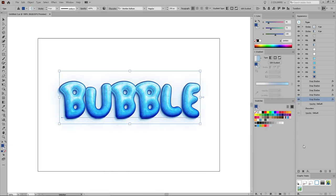Let's move to the Graphic Styles panel and click the New Graphic Style button to save all the appearance attributes of your selected text. Using this graphic style, you can easily apply all these settings to any type of shape or text.